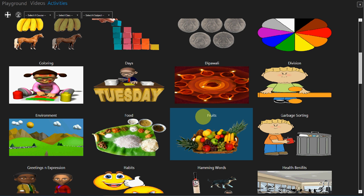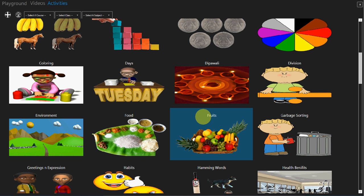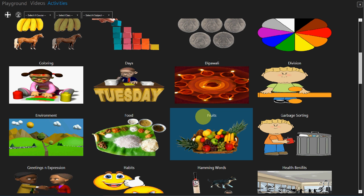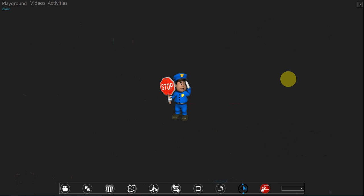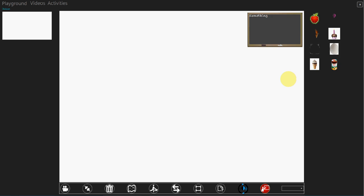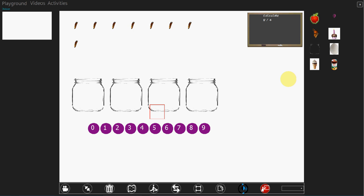In this tutorial we will see another mathematics activity in Rainbow which is division. Tap on the division activity. Calculate 8 divided by 4.